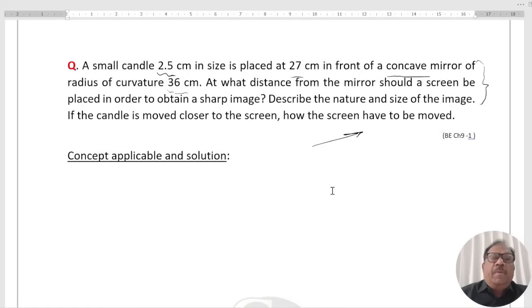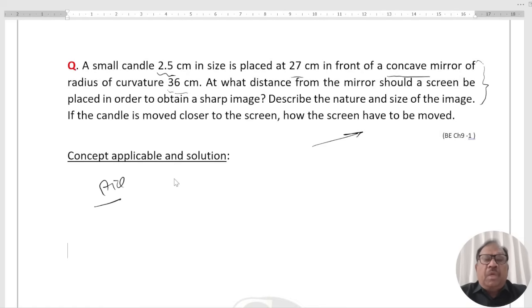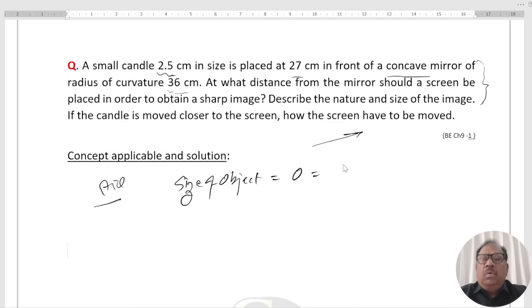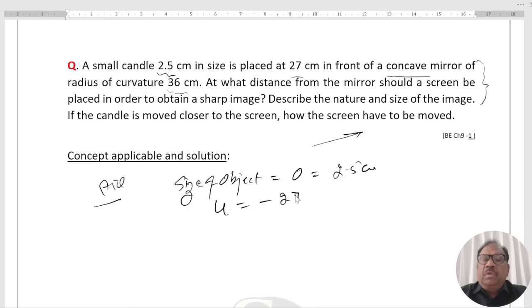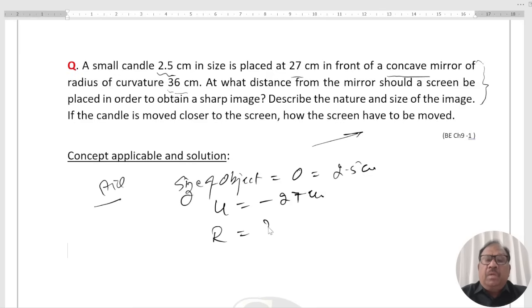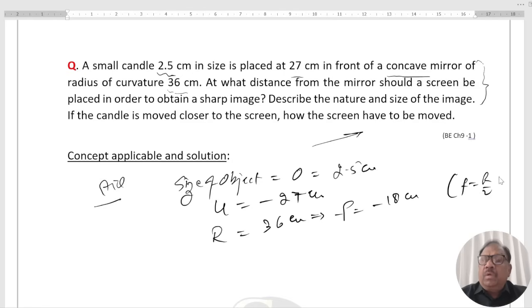According to the question, the given size of object is 2.5 cm. The object is placed in front of a concave mirror, so U equals minus 27 cm. The radius of curvature is 36 cm, therefore F equals minus 18 cm, since F equals R by 2.